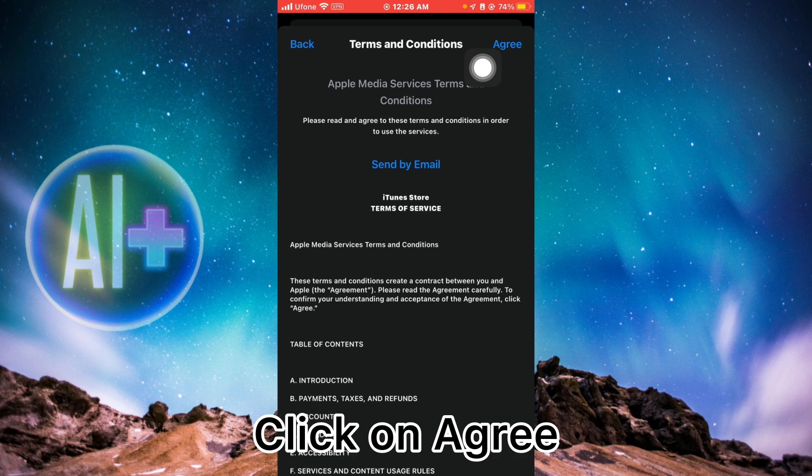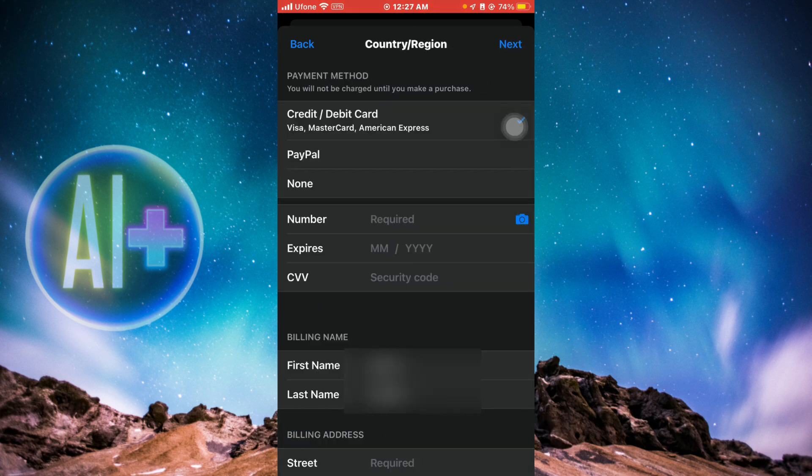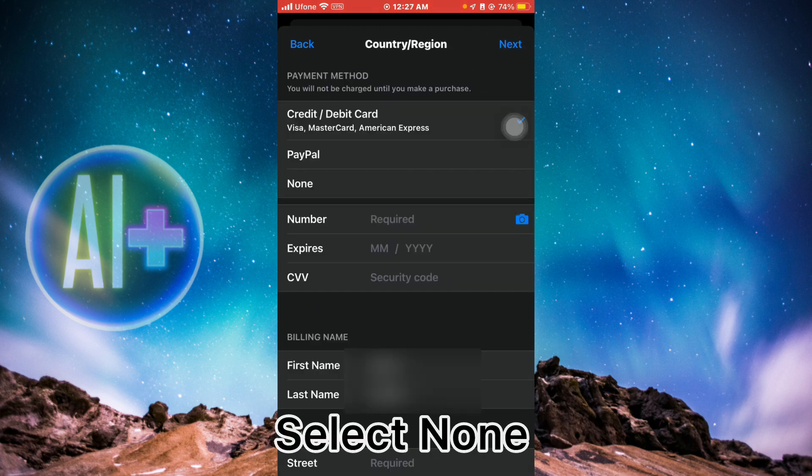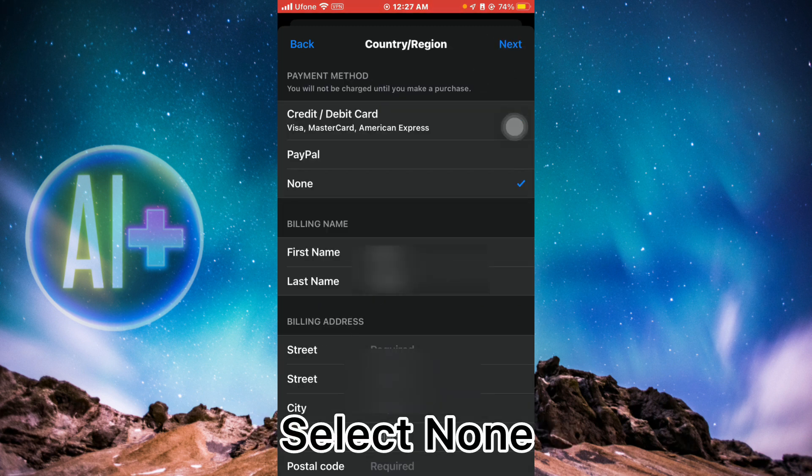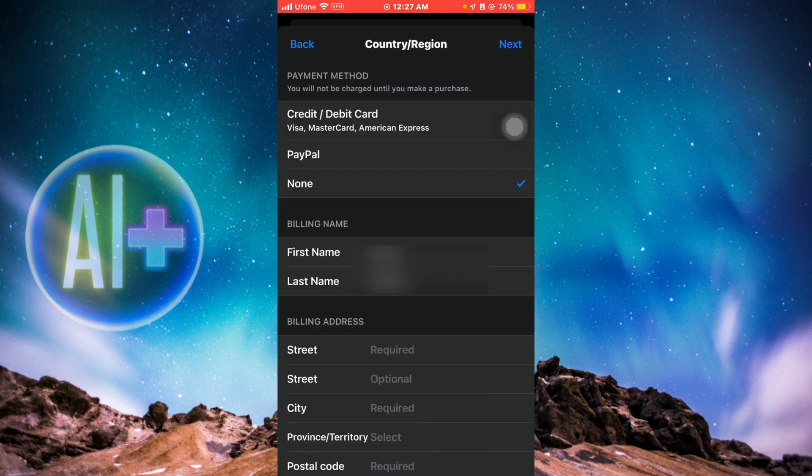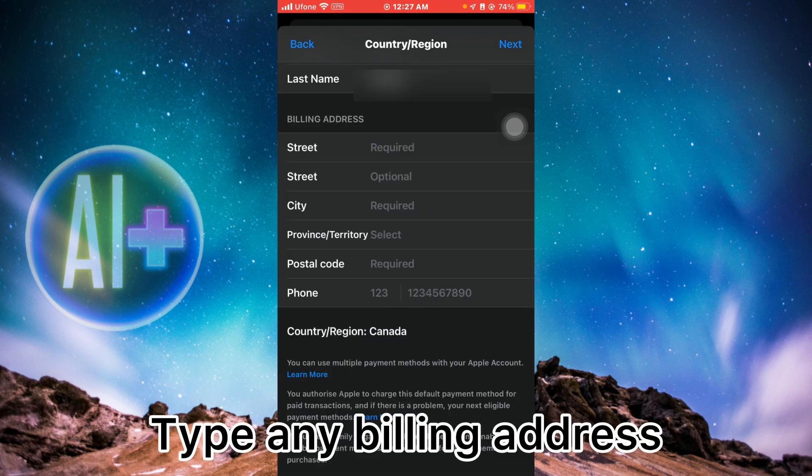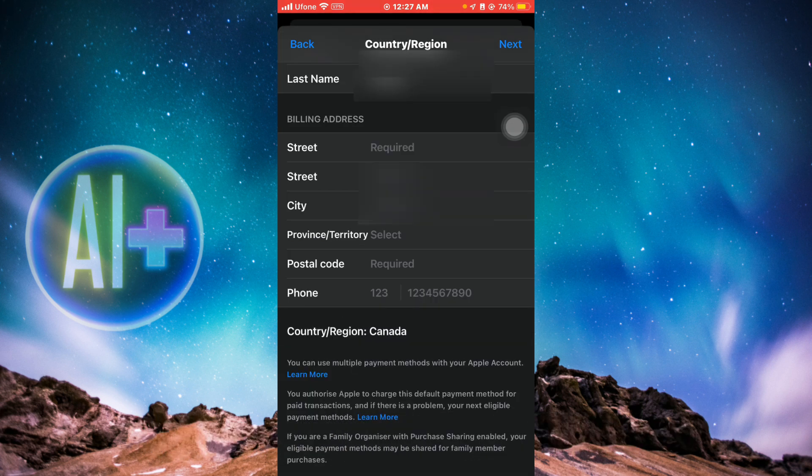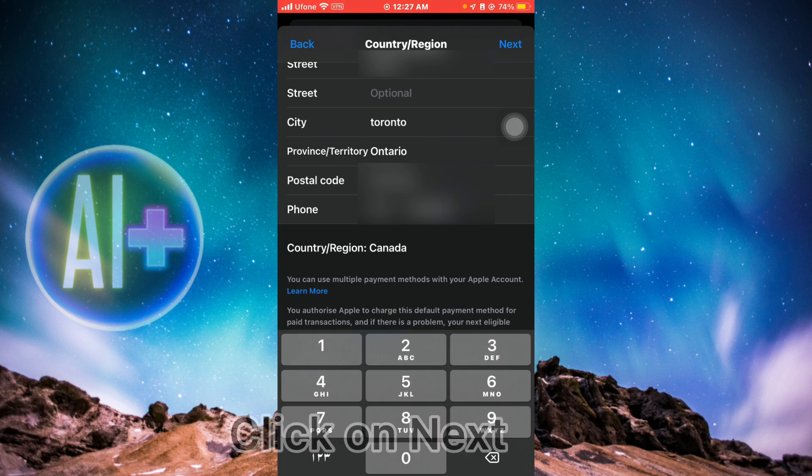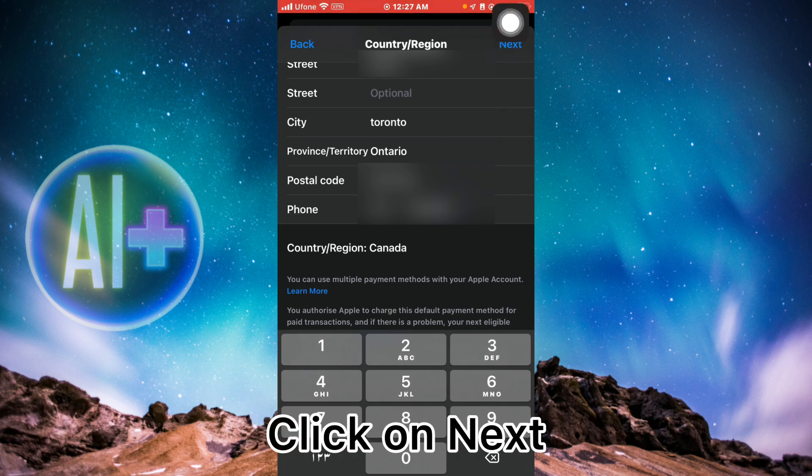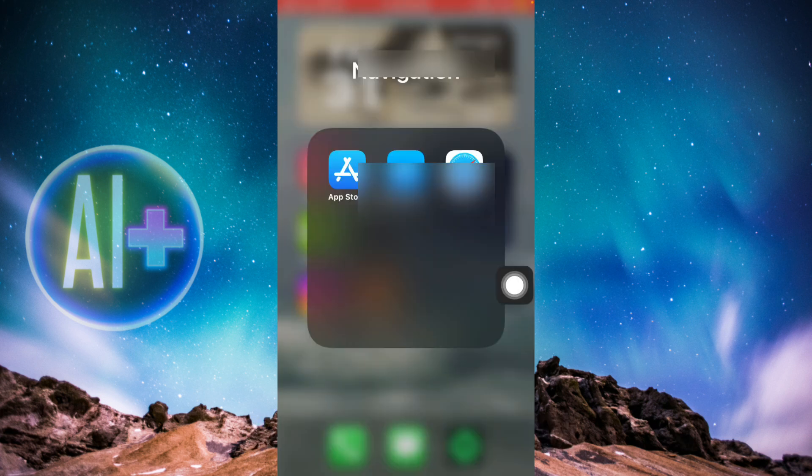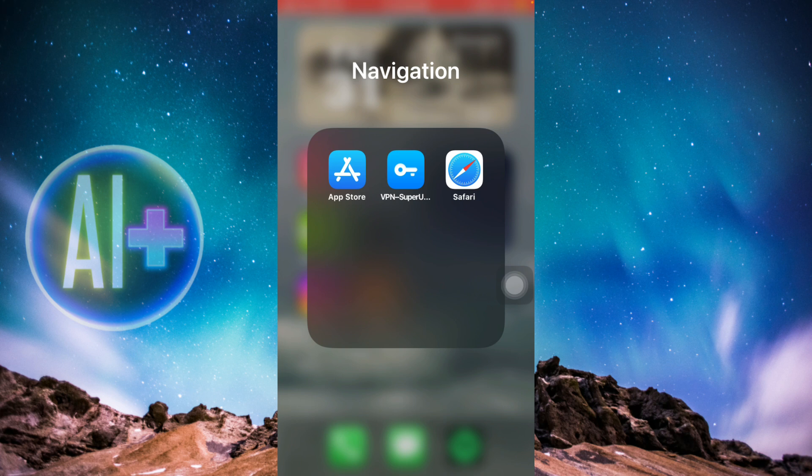Click on Canada and you'll be redirected to the Terms and Conditions page. Click on Agree. Then select None here, and scroll down and type in any billing address. You can type in any billing address that you like. Once done, just click on Next.